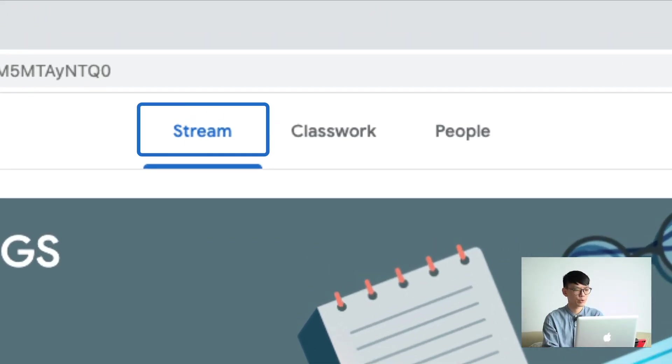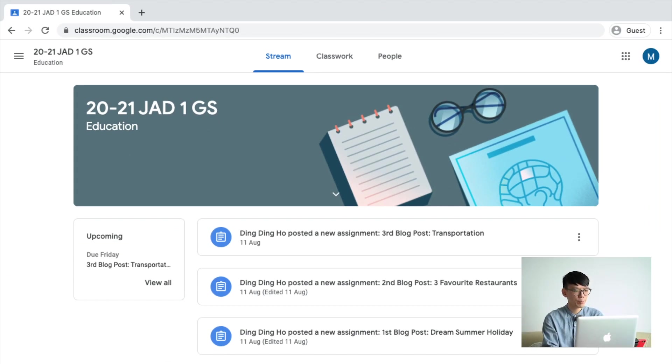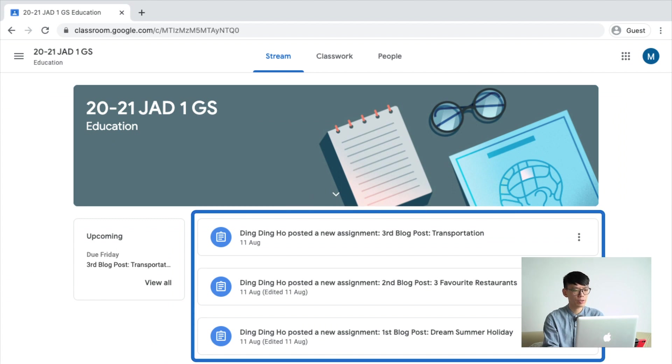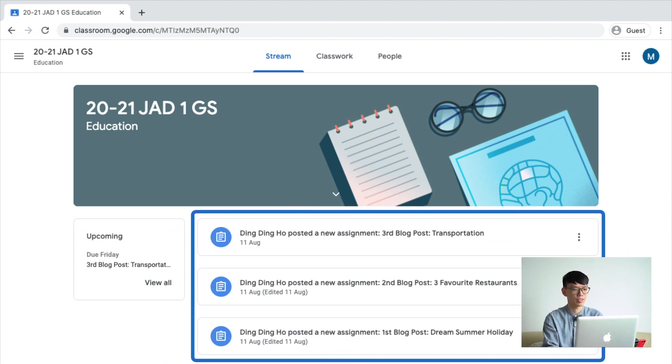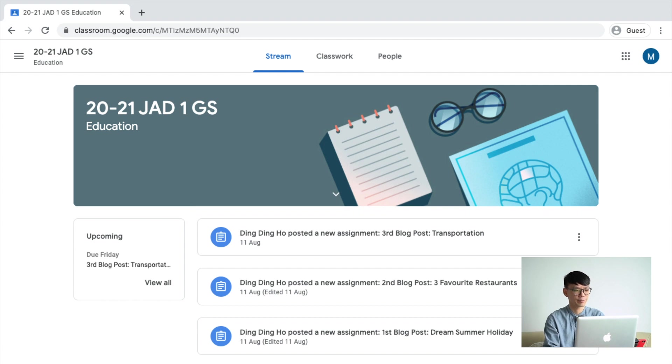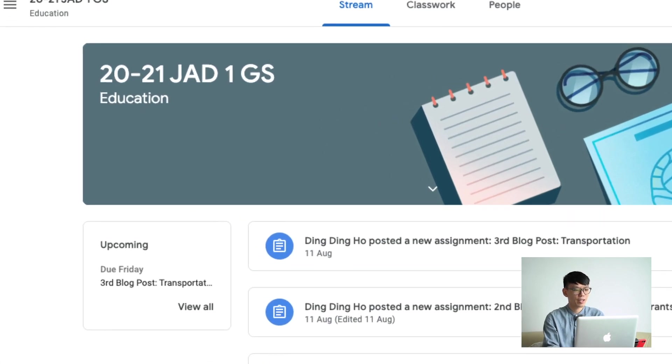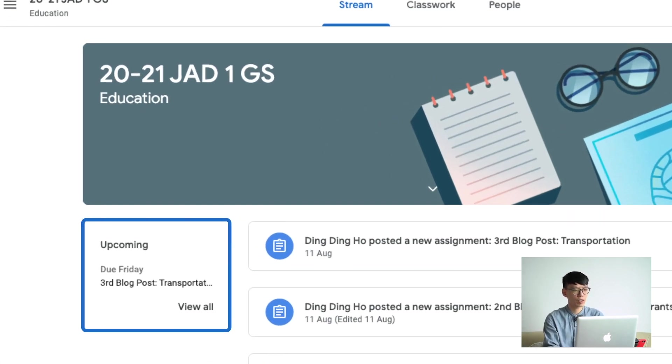First, stream. In this panel, you will find all the recent activities and comments within this class in the middle area. And on the left side, you will find all the upcoming assignments. Here is a tip for you. You should always check this panel to avoid late assignments. Also, please don't forget to hit the submit button after you finish your assignment. If not, your teacher will not receive your work.